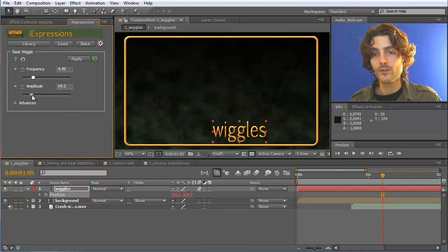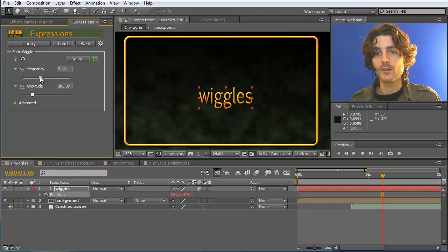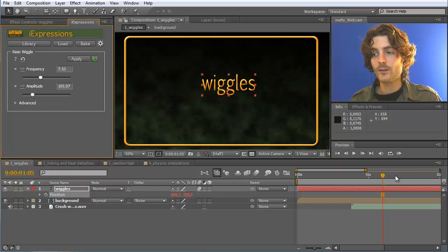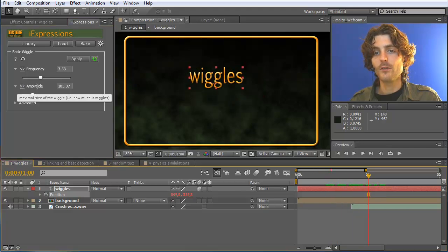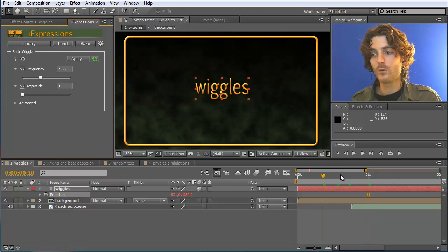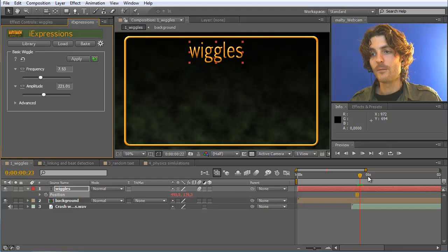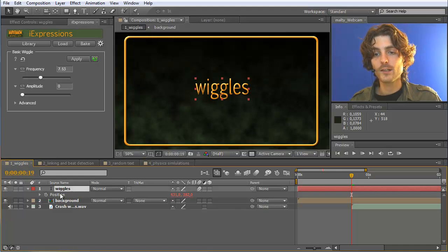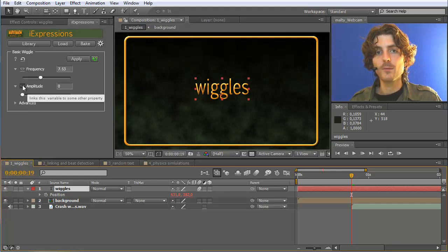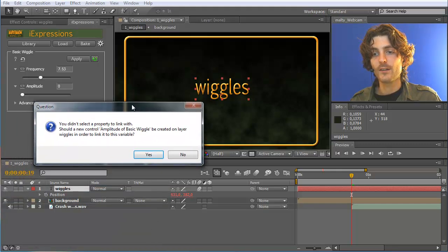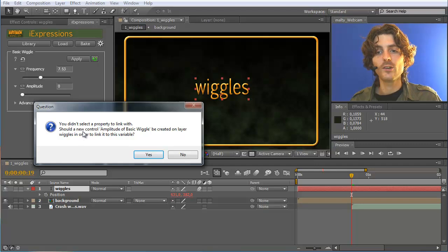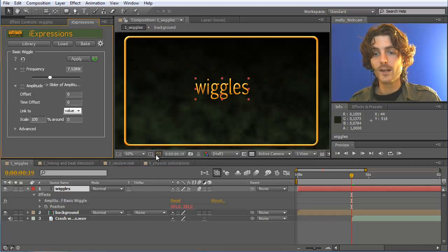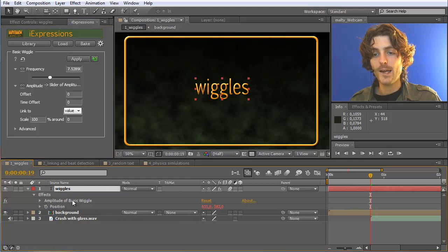Let's put this to reasonable values — an amplitude of around 100 and a frequency of maybe 7. Now let's say we do not want to wiggle it all the time, but we want the amplitude to start at zero, meaning no wiggling at all, and then keyframe it to grow higher and wiggle stronger. To do this, just select the layer — not a property, just the layer — and click on the linking button. A box pops up saying you didn't select a property to link with and asks: should I create a new control on this layer to link it to? We say yes, and now a new effect appears called 'Amplitude of Basic Wiggle'.